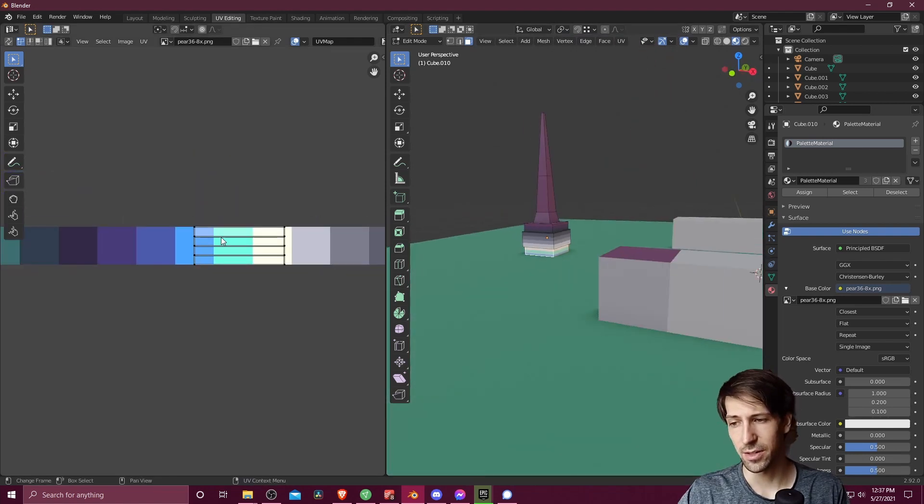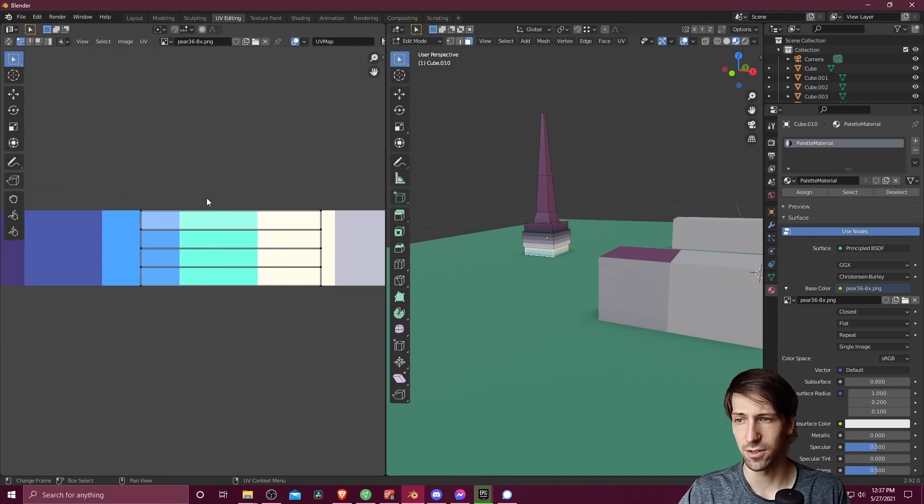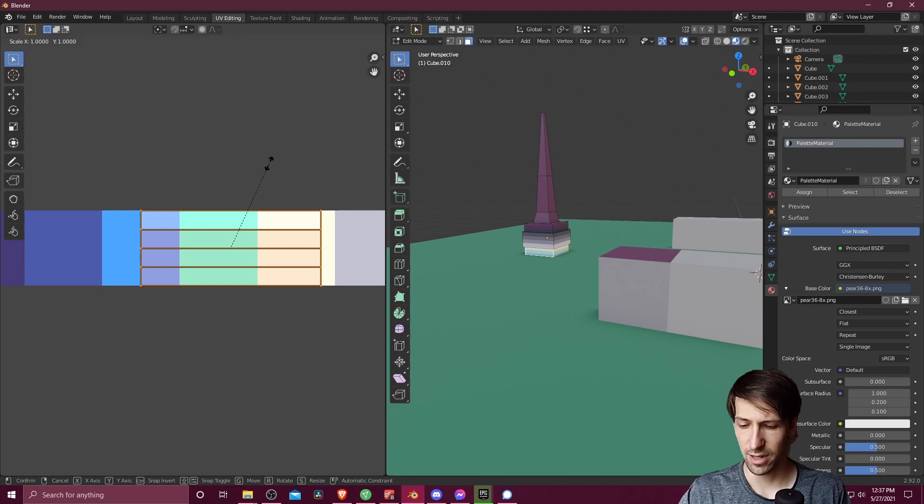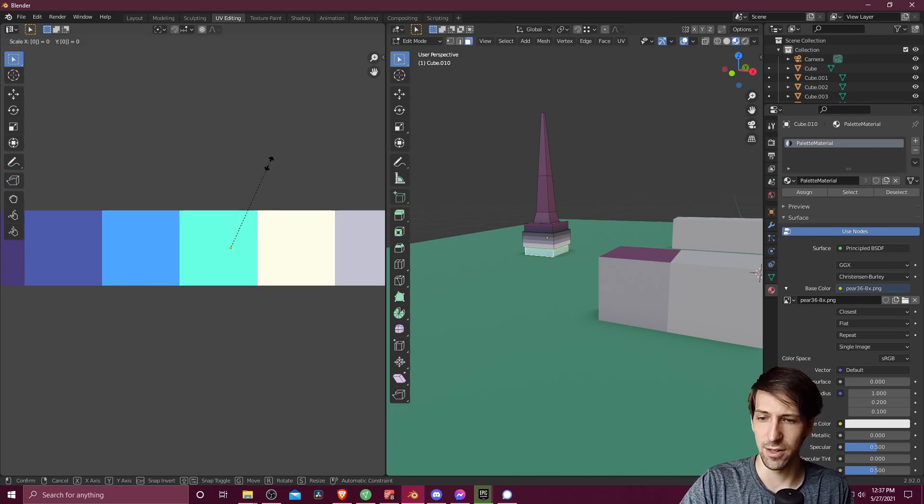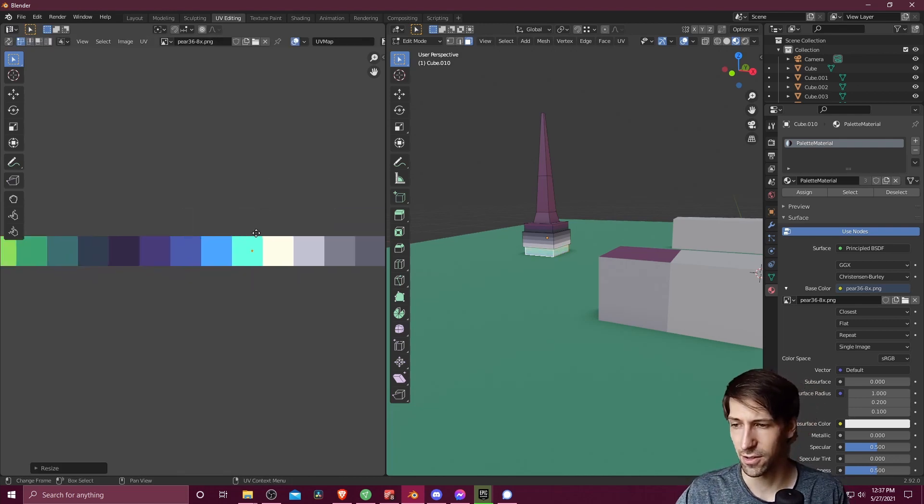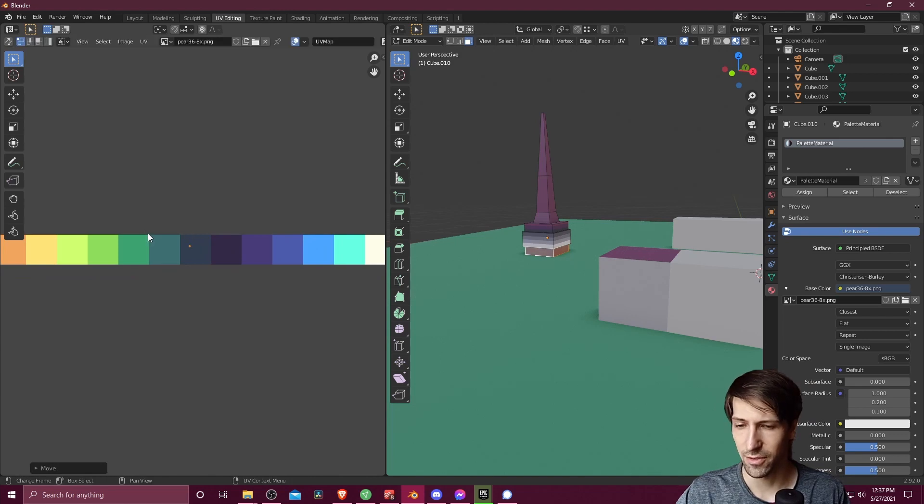And now I'm going to select all of those same faces in the UV editing window. I'm going to hit A to select it, S to scale, 0 to collapse it down to a single point. And now let's go ahead and select a color here. Let's start with kind of a darker gray.